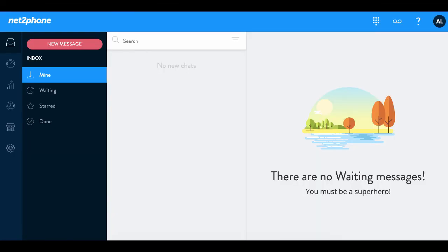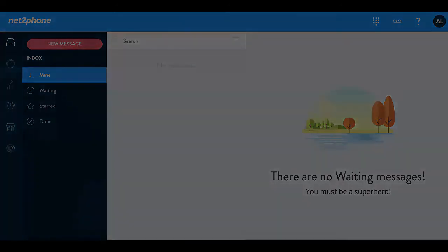Congratulations, you did it! You created your NettoFone login. Let's move on to the next step.